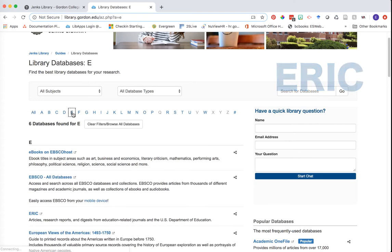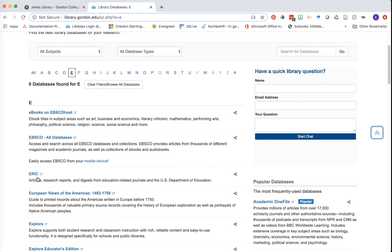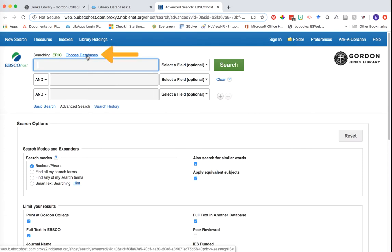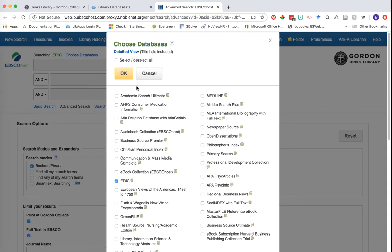I'm going to head to E and click on ERIC in this list. As you learned in the previous video, you can select other databases to pull into your search. I'm going to click on 'Choose Databases' and pull in our second education database, which is called Professional Development Collection, so we can cross-search those two at the same time.